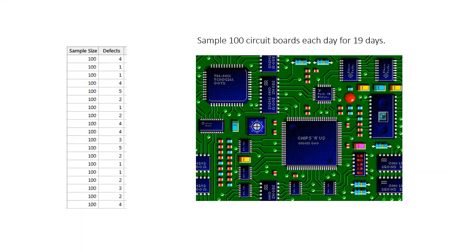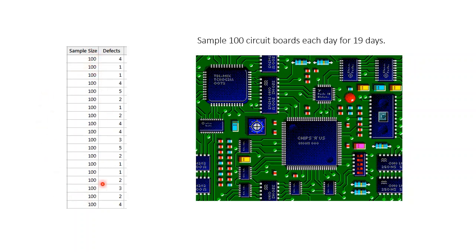Let's explore these charts in detail using defect data collected from the circuit board process. So first we will create a C chart. Suppose we sample 100 circuit boards each day for 19 days and count the total number of defects in each sample. So the result is 19 subgroups of size 100.